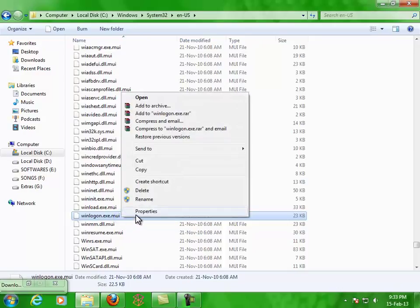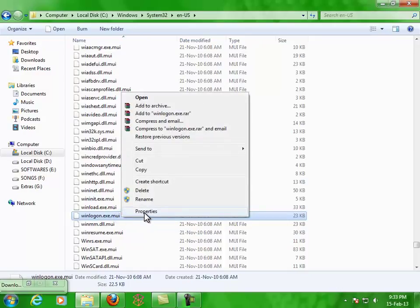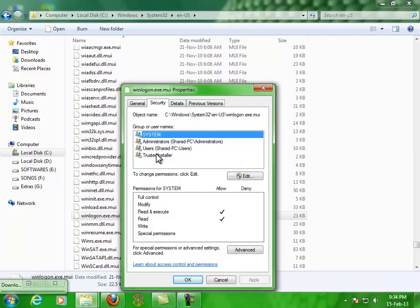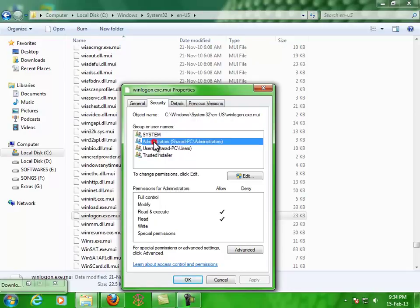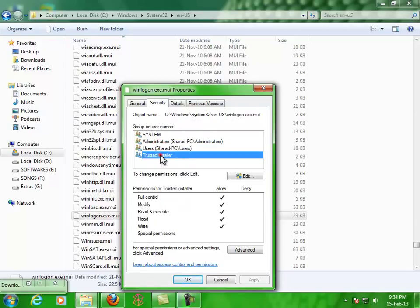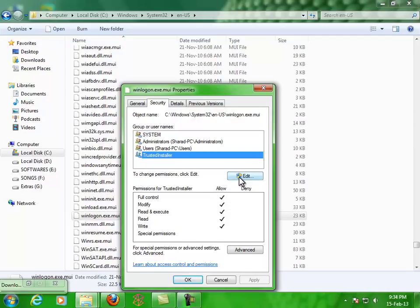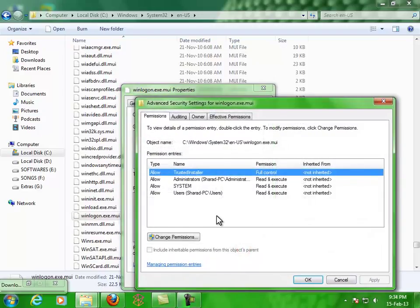Just right-click on the file, select Properties, go to the Security tab. Now you can see there are users, system, administrator, and Trusted Installer. Trusted Installer has full control over the system. To see the owner, click on Advanced.